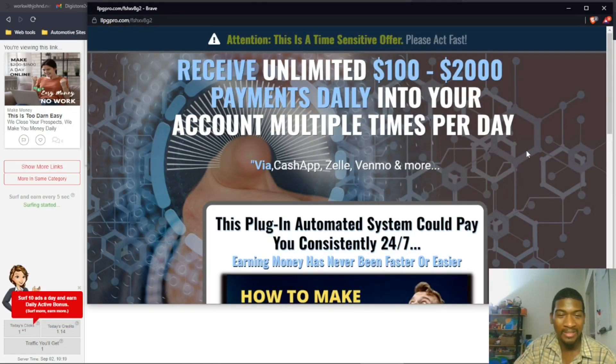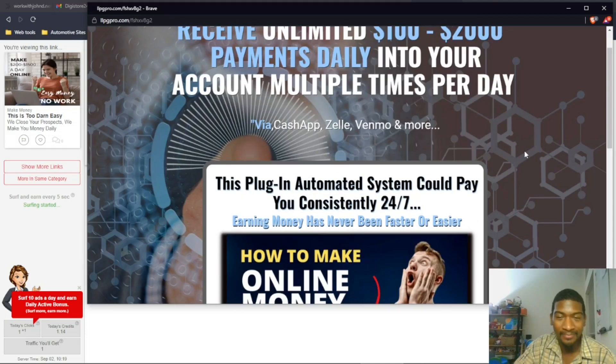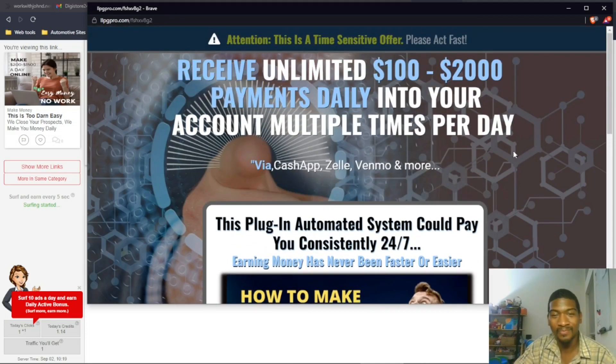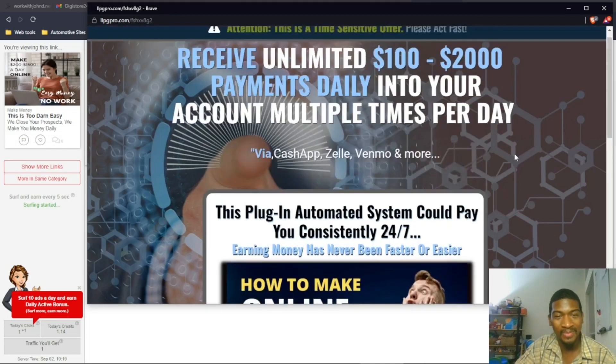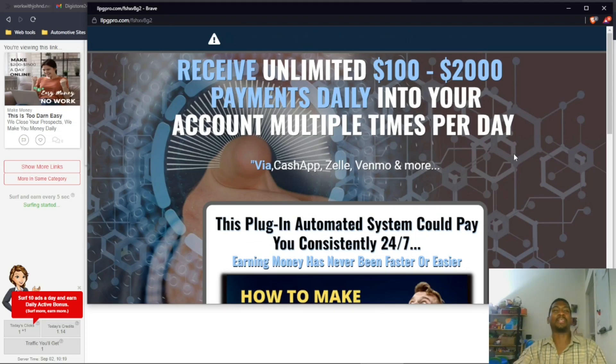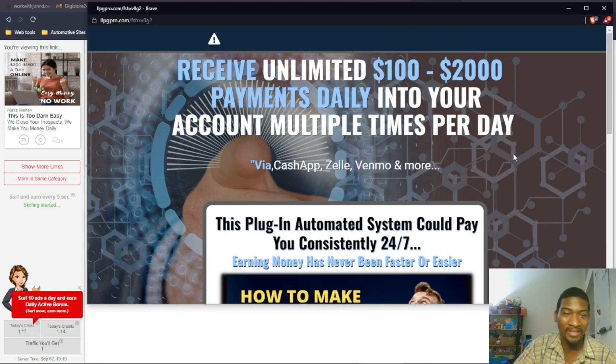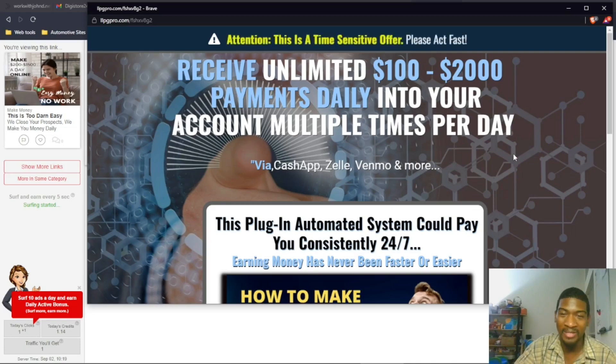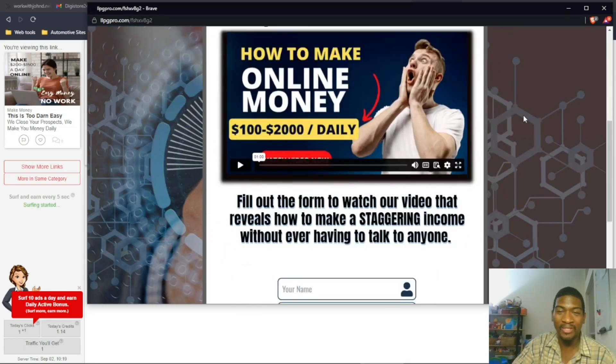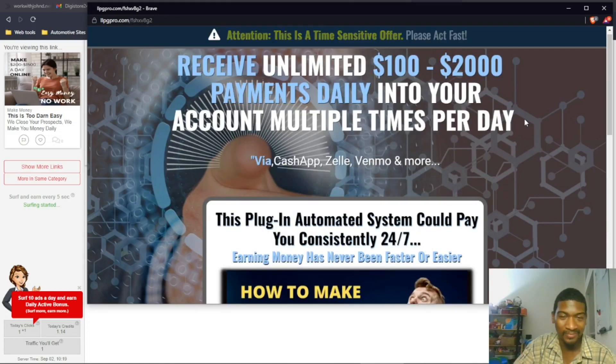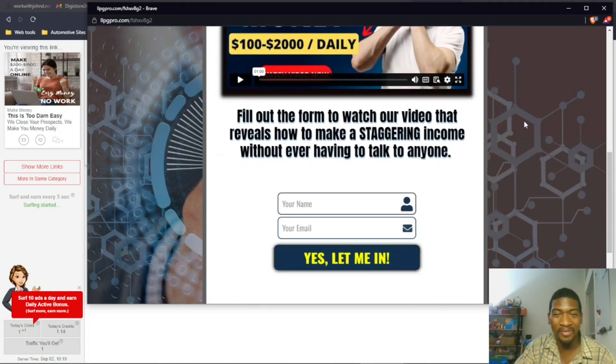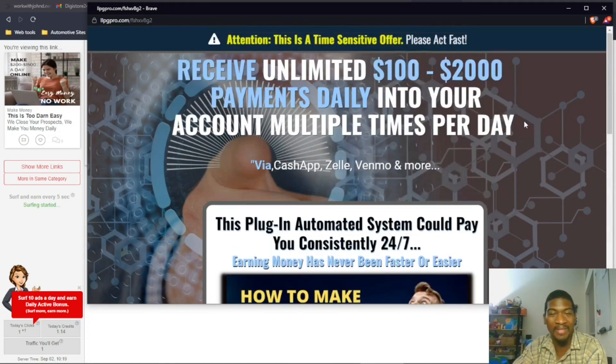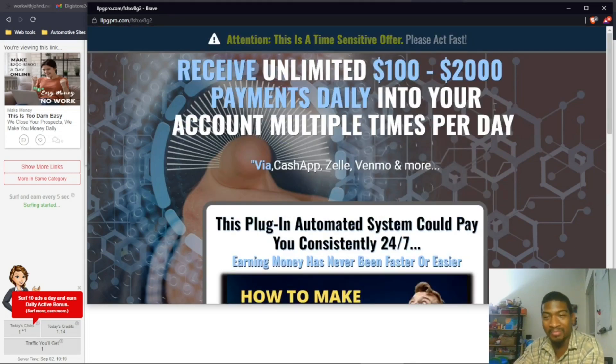This is a lead capture page too, but there's still too much going on here. What you want is for it to be as simple as possible, where a person can make a decision within like five seconds whether or not they want to put in their email address. As soon as they have to scroll down, they pretty much already - if they have to scroll down at all - but if they have to scroll down to see what this is all about, they probably won't put their name and stuff in here.